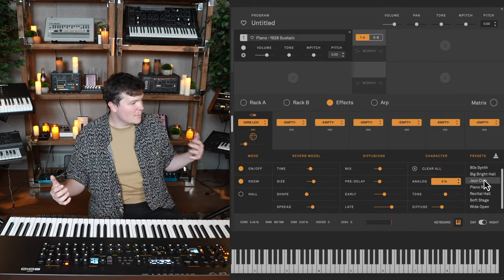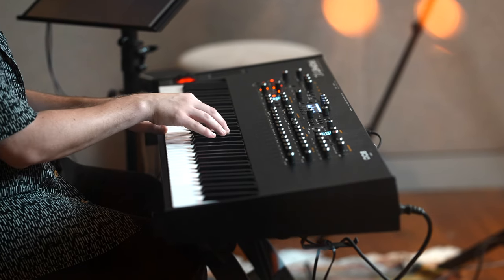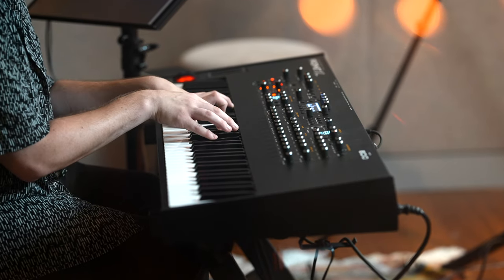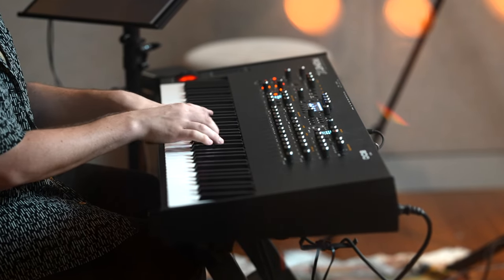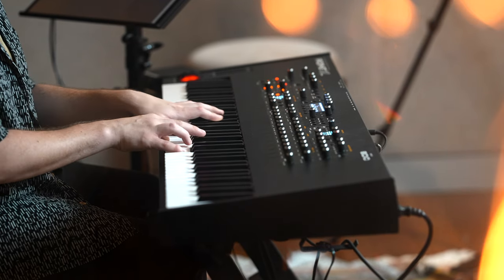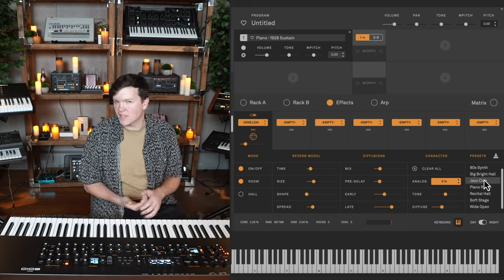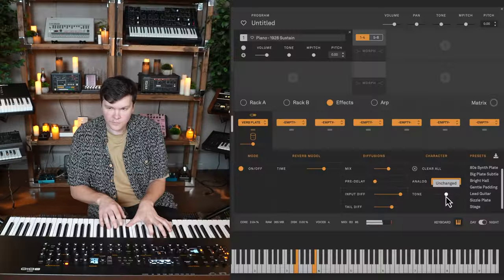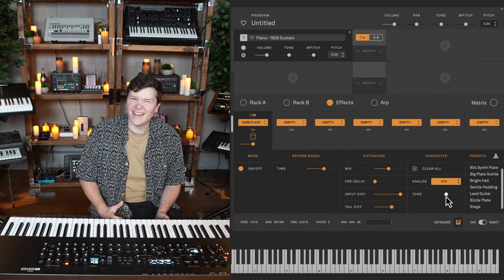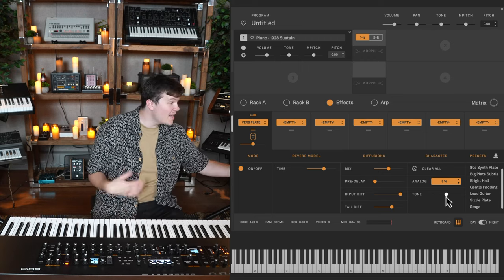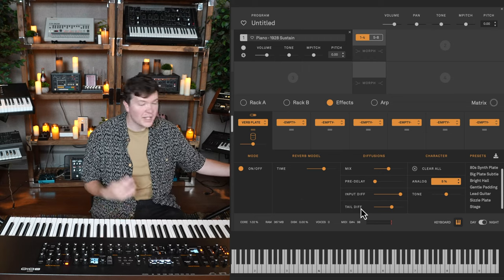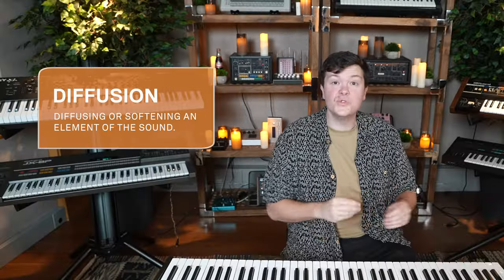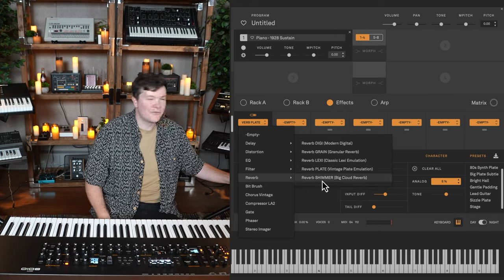It's a little bit of a smaller reflection, almost like a chamber. And then we have a plate emulation. Now, plate reverbs are very interesting because it involves a literal metal plate with a series of pickups and microphones, typically. The sound gets fed into the actual physical metal plate. And these things are huge. So you get a very metallic, resonant, quick responding reverb. But to me, this sounds very, very alive, very, very quick and very, very resonant. And that's in part to these two controls here, input diffusion and tail diffusion. Diffusion just means it's diffusing or softening an element of the sound.